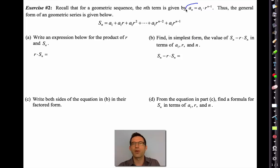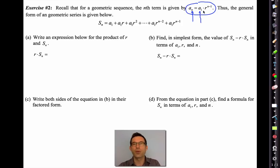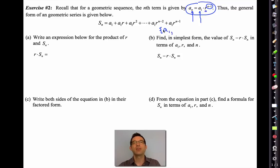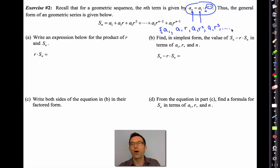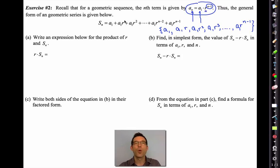Before we derive the formula, let's review how we calculate the nth term of a geometric sequence. We take the first term and multiply it by the common ratio one less time — so aₙ = a₁ · rⁿ⁻¹. A geometric sequence looks like: a₁, a₁r, a₁r², a₁r³, … up to a₁rⁿ⁻¹. When we add them all together, here is our geometric series.